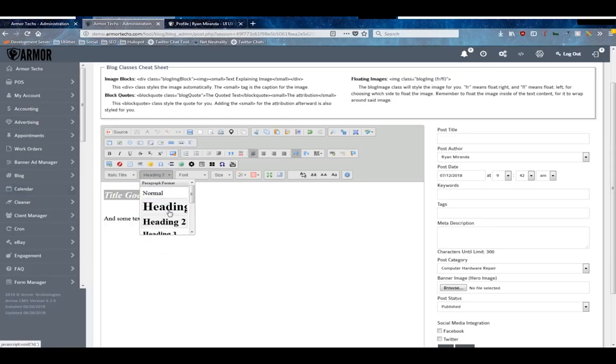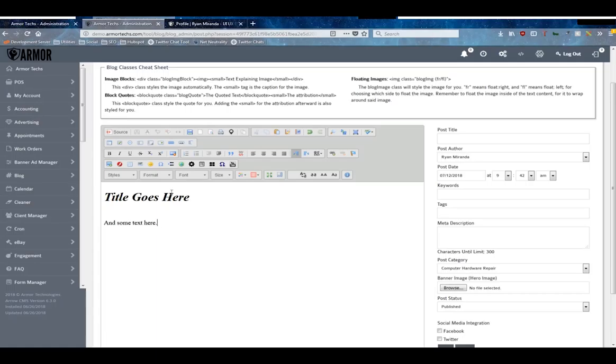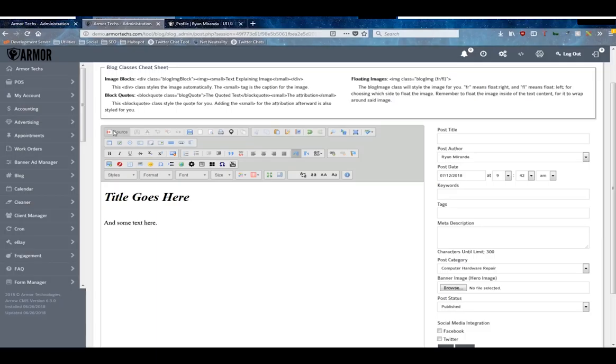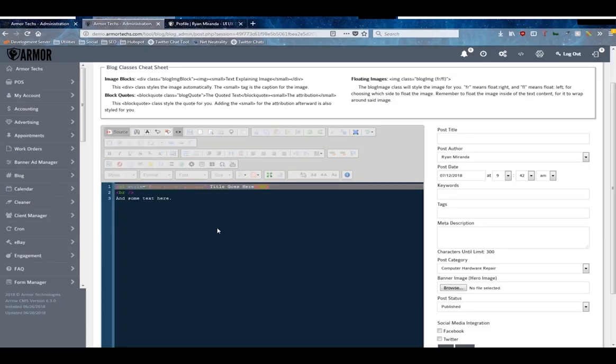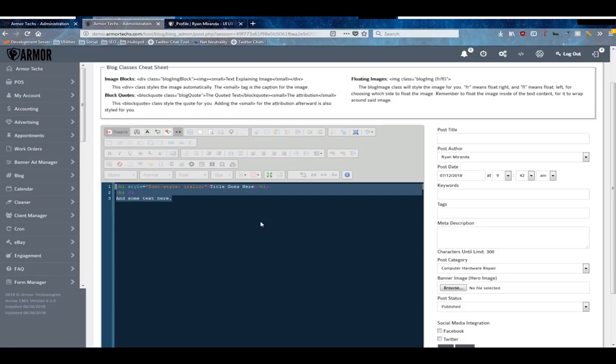But it works very much like a Microsoft Word document would, where you put your text in and then you use these controls to style it. Otherwise, if you are somebody who is skilled in HTML or would like to do it, clicking on this source button in the corner will bring up the HTML code for you to edit.